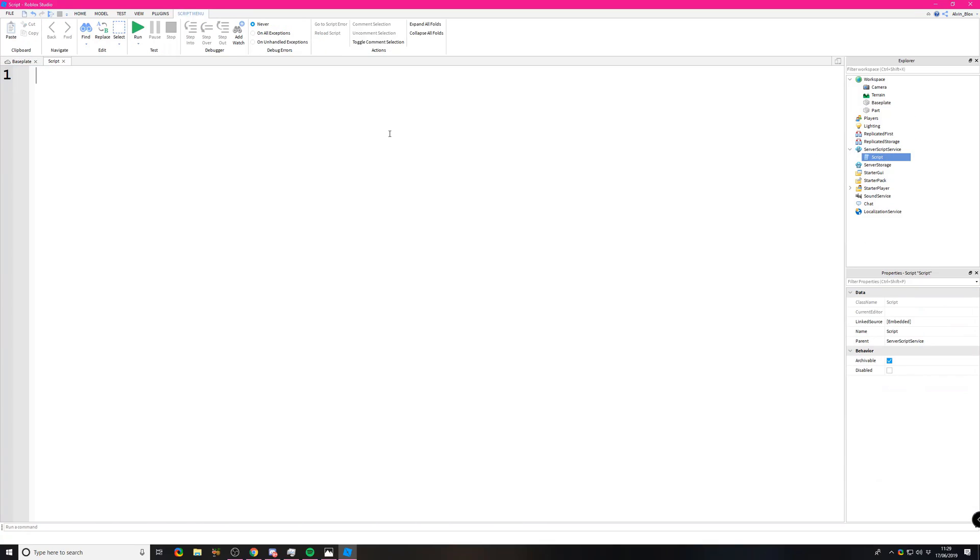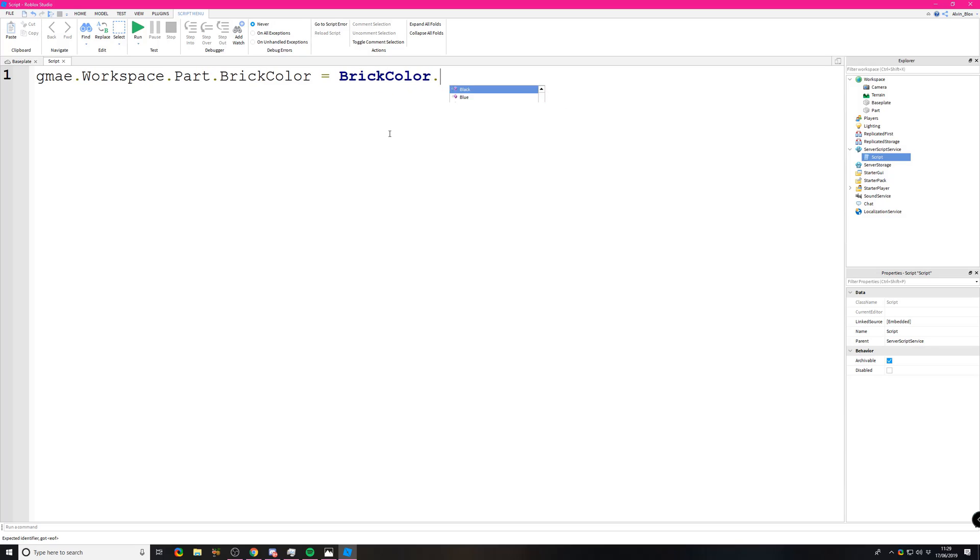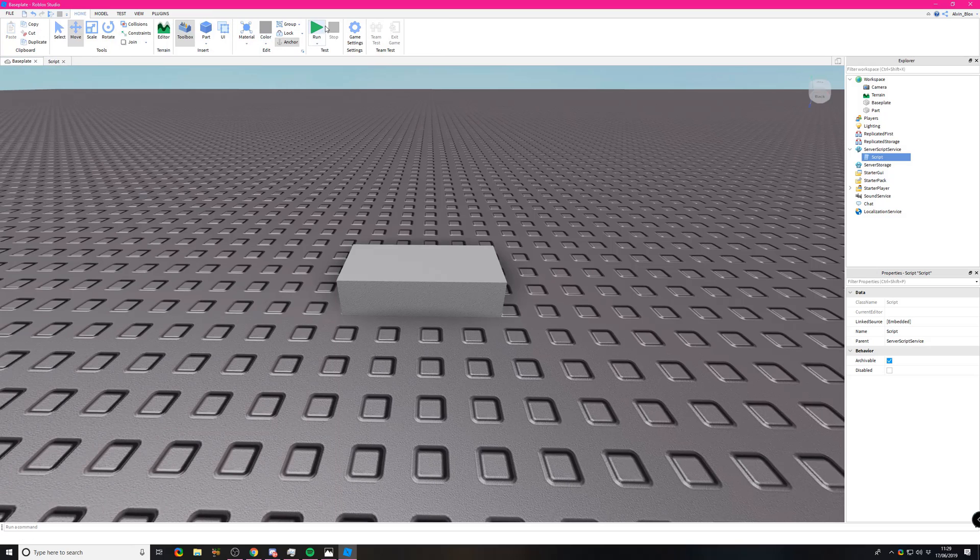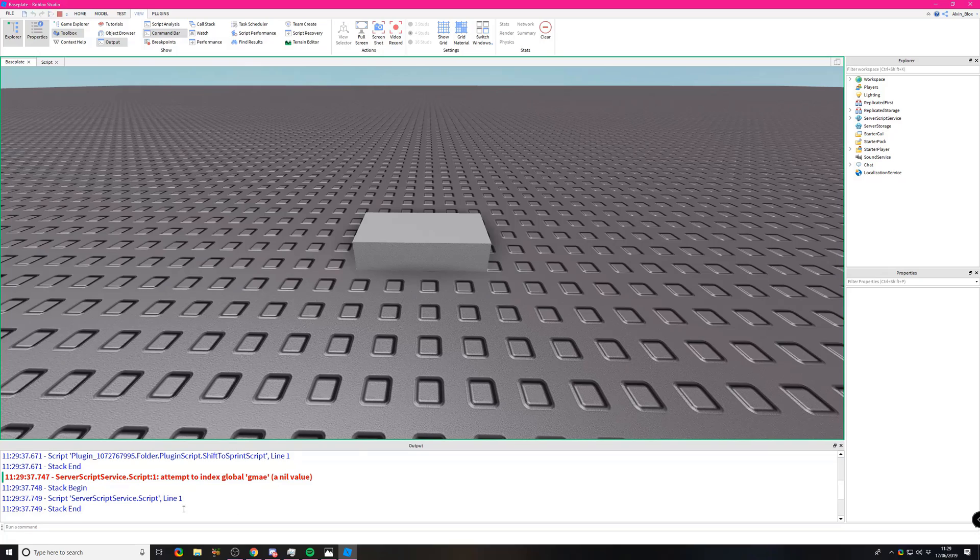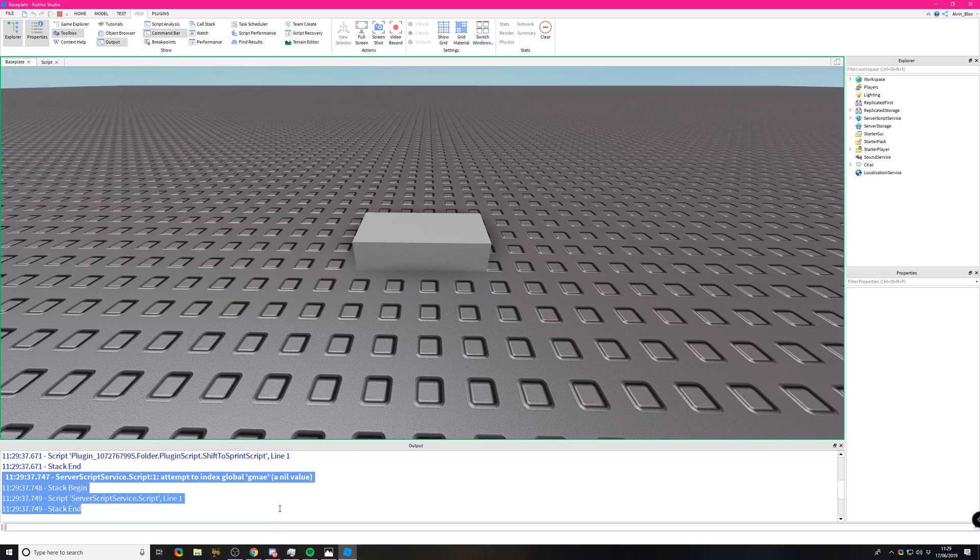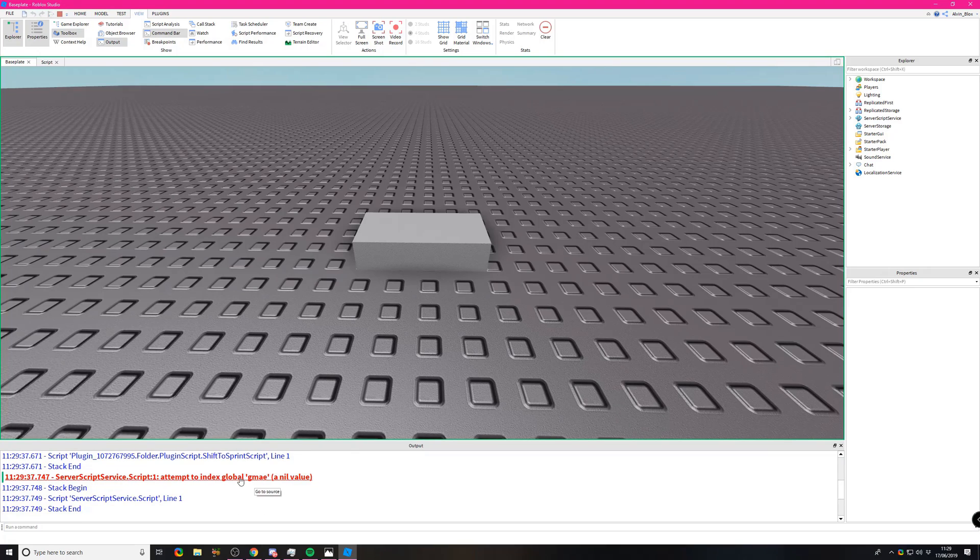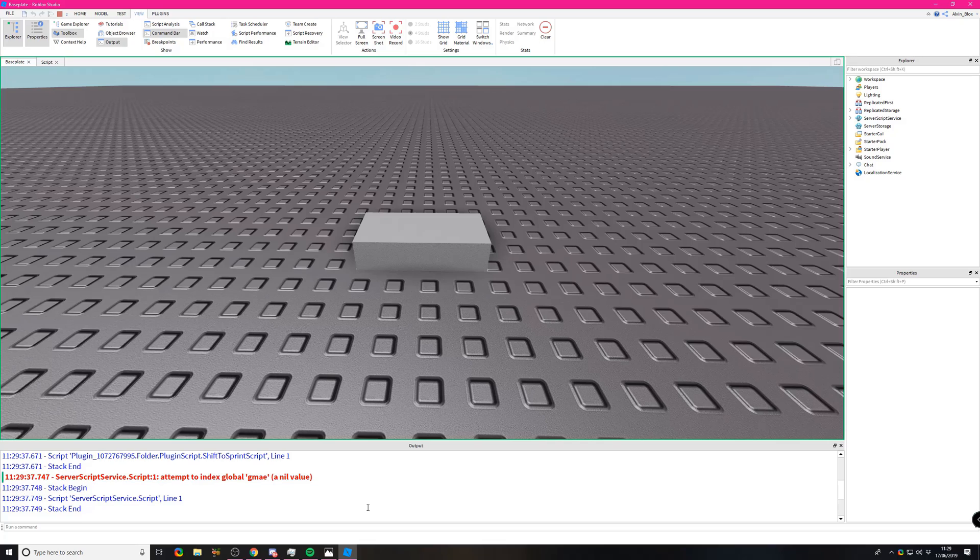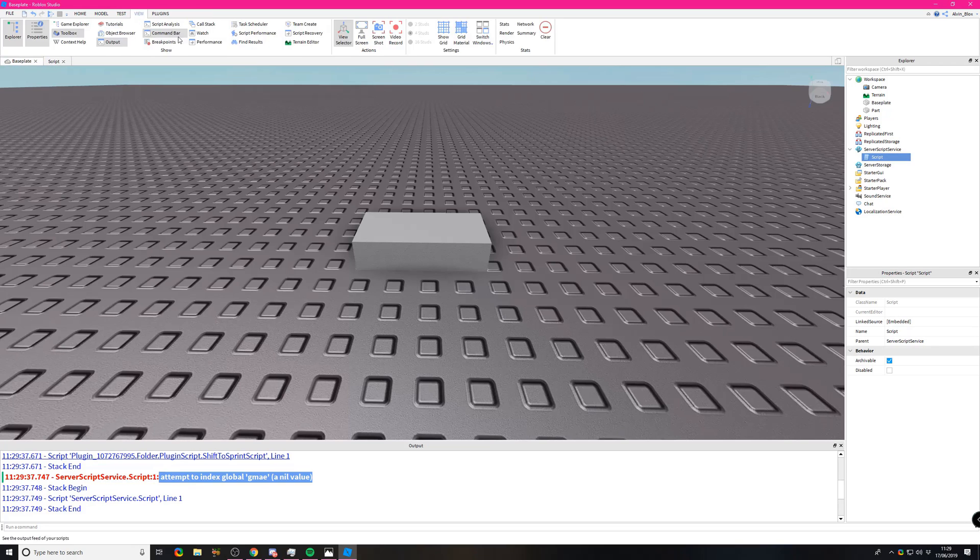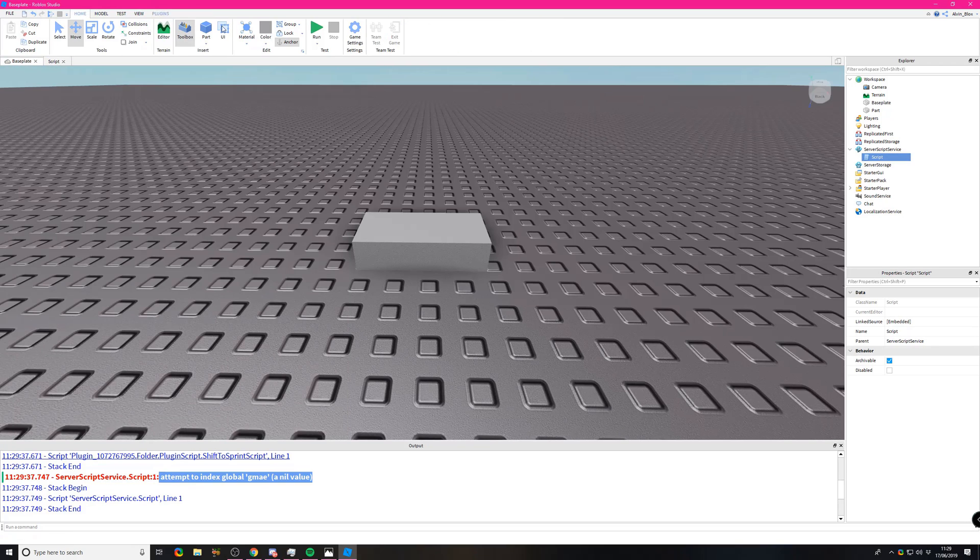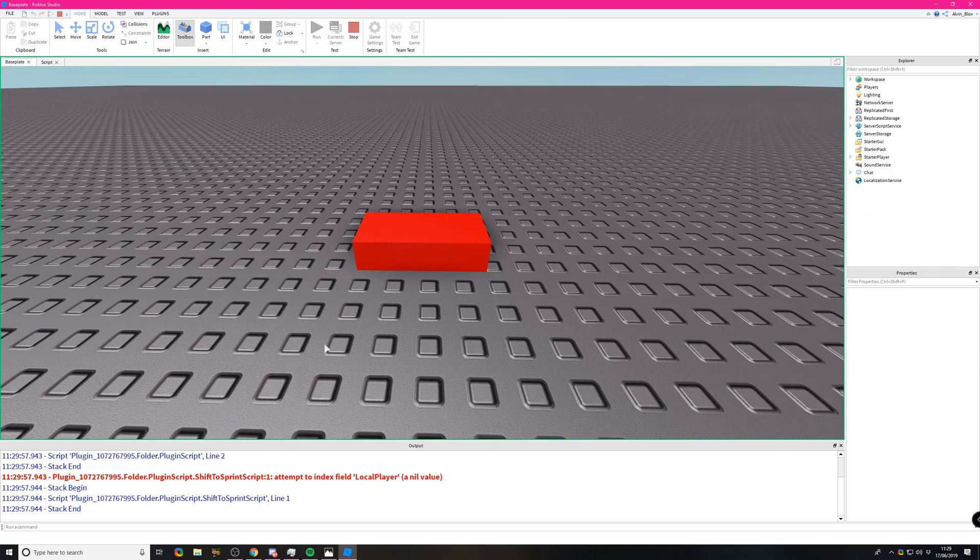If you make a simple capitalization or spelling mistake, the script's going to error. For example, if you said 'gamay' instead of game.workspace.part.BrickColor equals BrickColor.new, and we give it Really red. You can see it's highlighted that you've made a mistake, saying 'unknown global' because it doesn't know what gamay means. If you run it, it's going to error. When you get an error, make sure you've checked to see if you're spelling things right. It says 'attempt index global gamay at a nil value' because it tried to find gamay but can't.